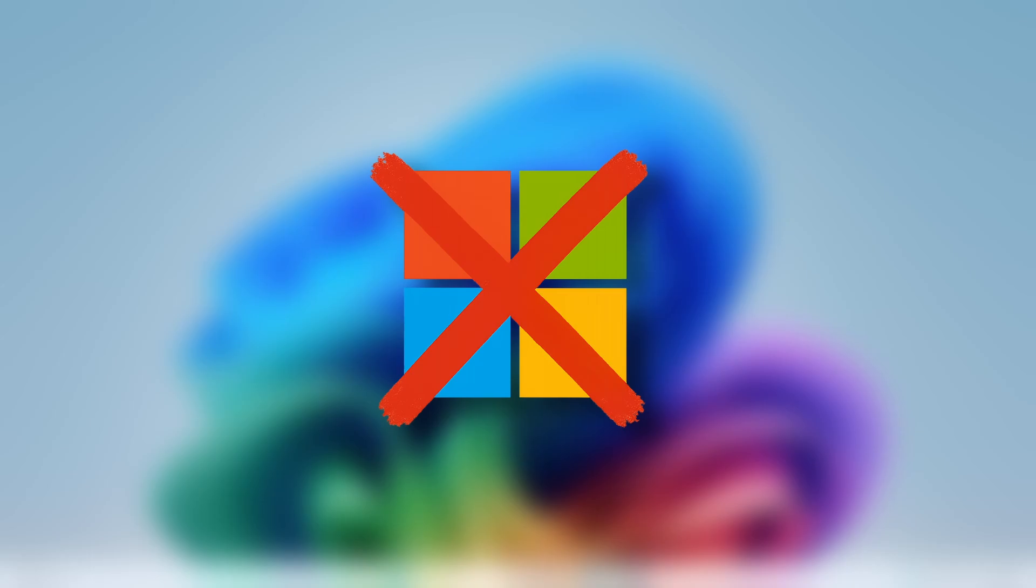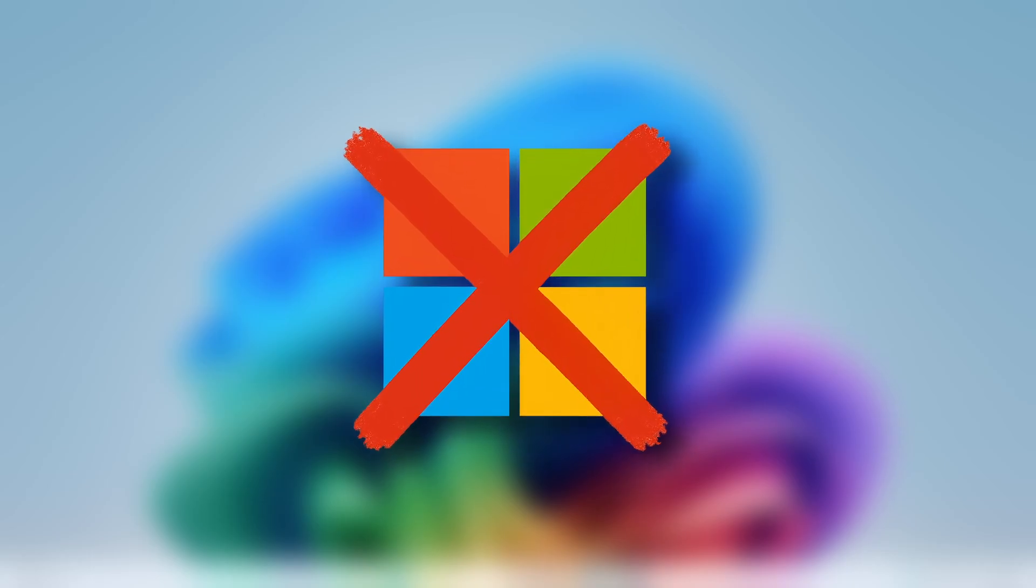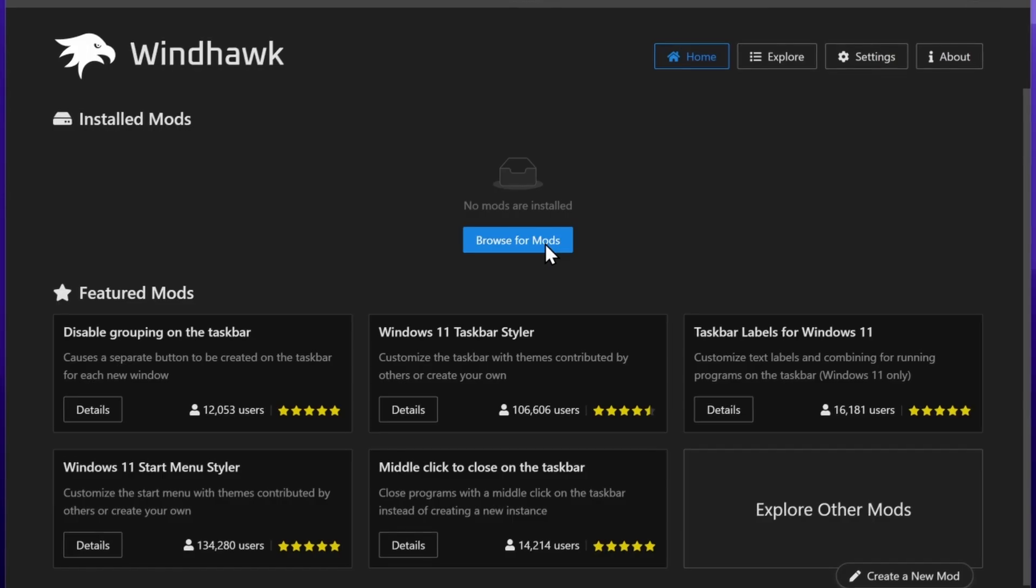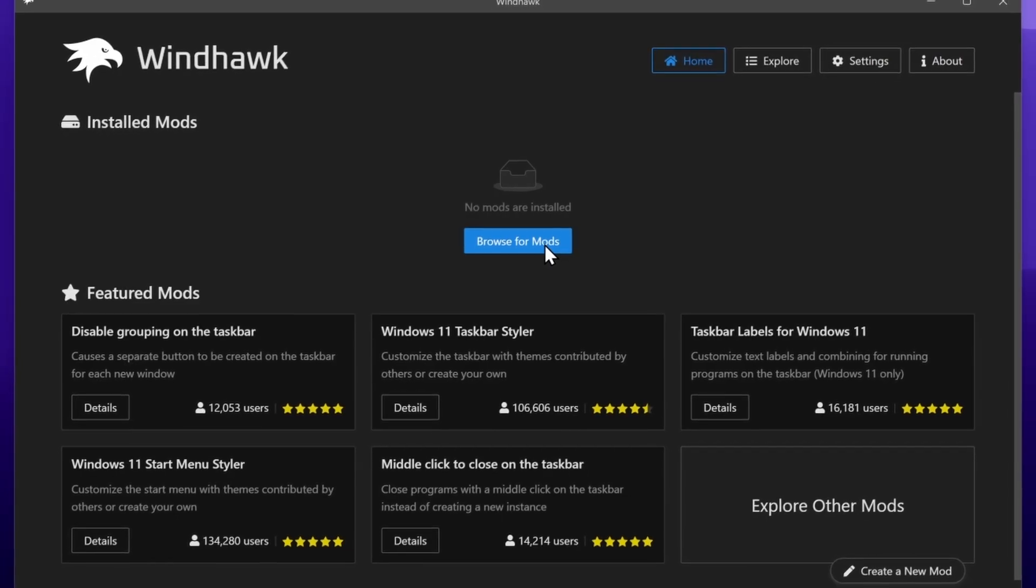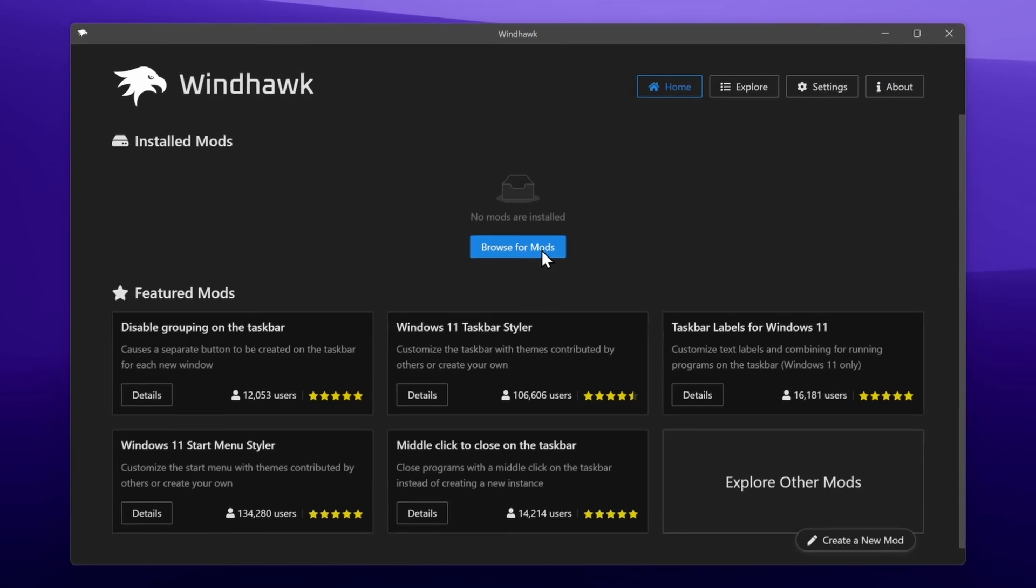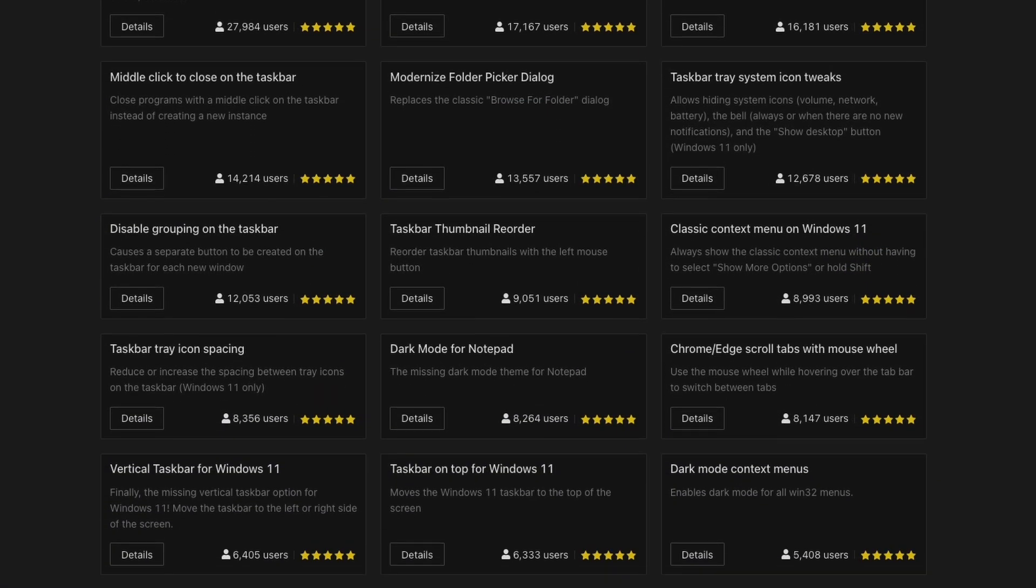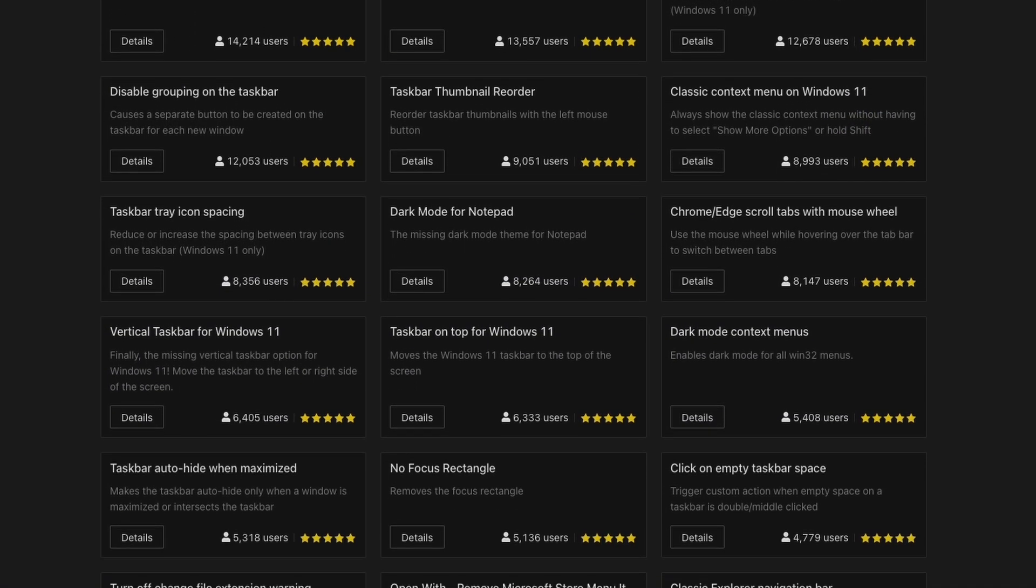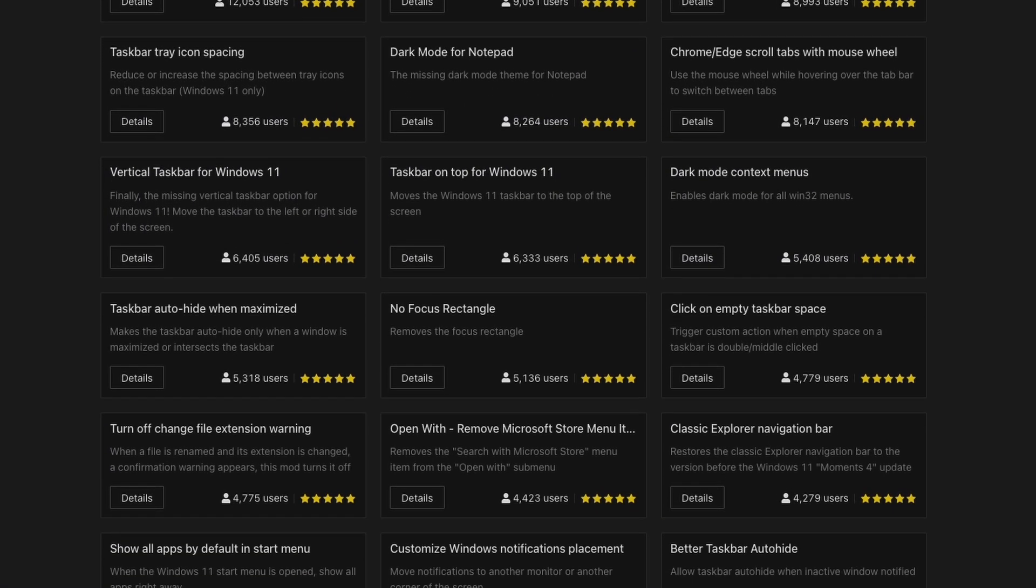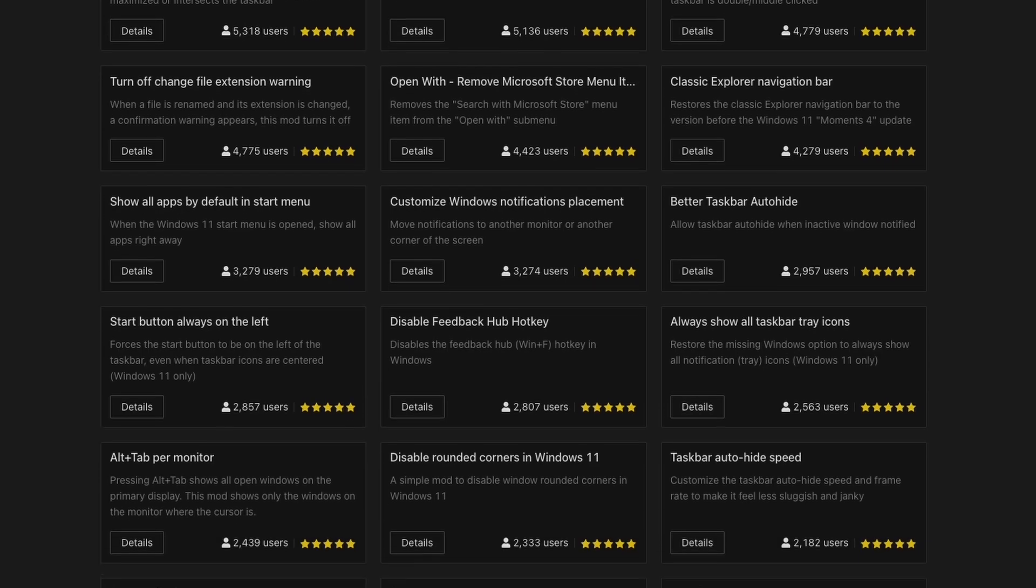By the way, it's not from Microsoft, but it's hands down the most powerful way to customize Windows, and it's called Windhawk. Let me walk you through how to set it up and show you a few mods that will completely change how your taskbar and start menu look and feel.